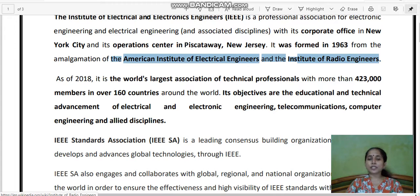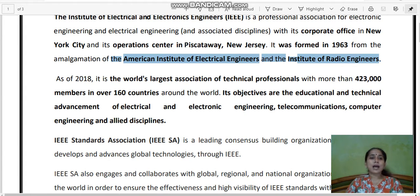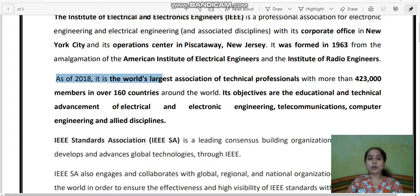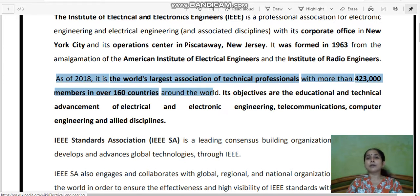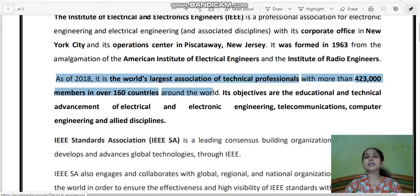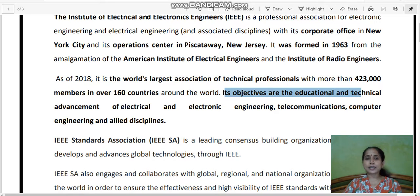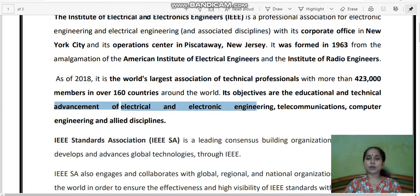It is more into electrical engineering and telecommunication. As of 2018, it is the world's largest association of technical professionals with more than 423,000 members in over 160 countries around the world. IEEE is not a private organization of any country or government. It is a globally present organization consisting of people from all countries, and its objectives are the educational and technical advancement of electrical and electronic engineering, telecommunication, computer engineering, and allied disciplines.